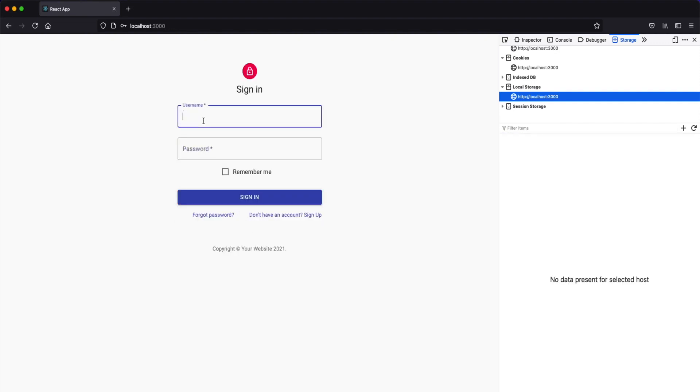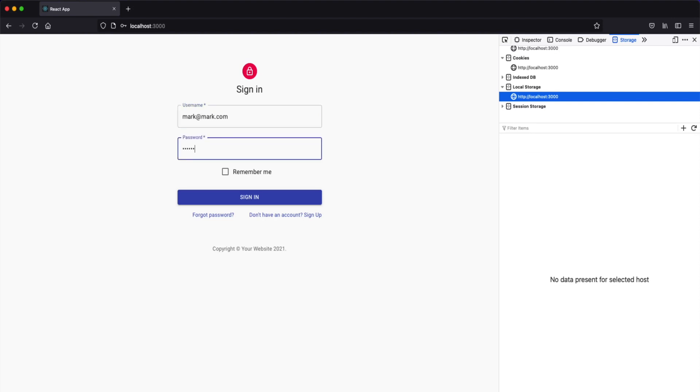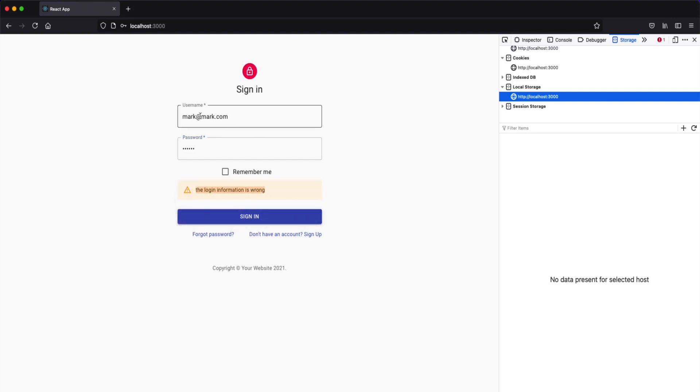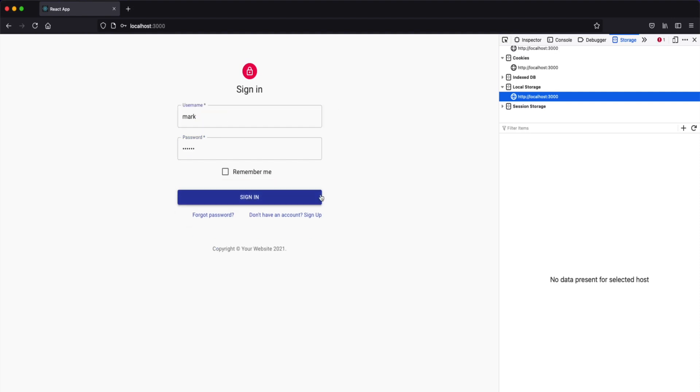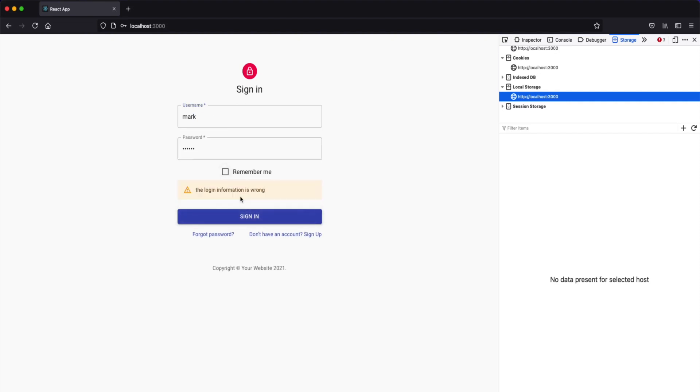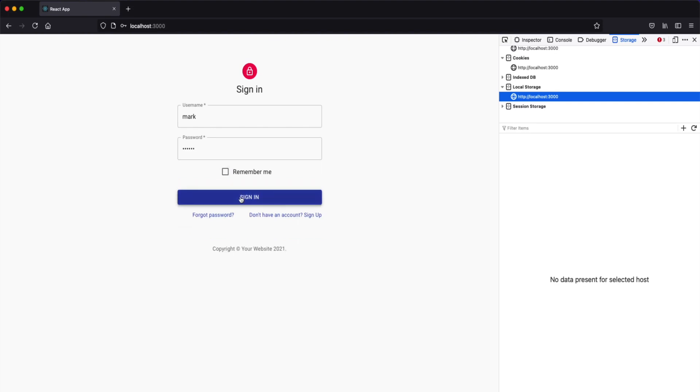If we put a wrong password I just wanted to show you all the validation that you will be able to build. If I put a wrong password we will see that the login information is wrong and also if I didn't put any correct username we don't have a username called mark so it's going to give us that login information is wrong. So let's get ahead and start coding and start building this application. I'm pretty excited I hope you are as well and let's jump right into it.